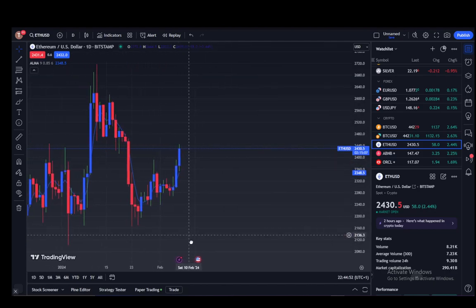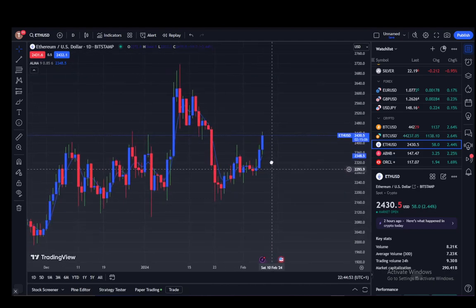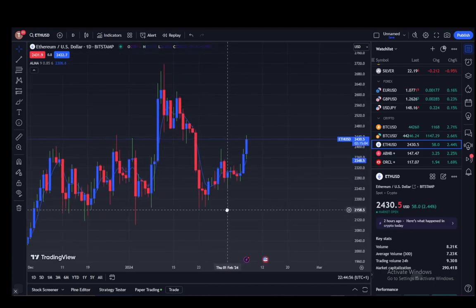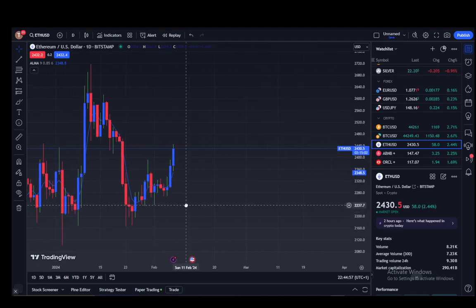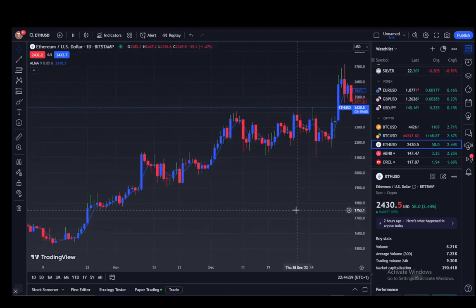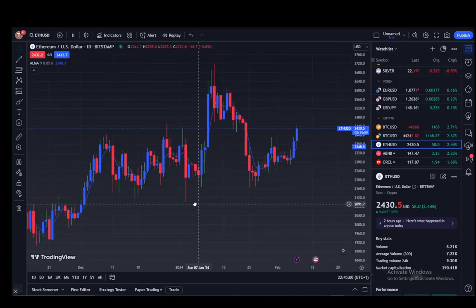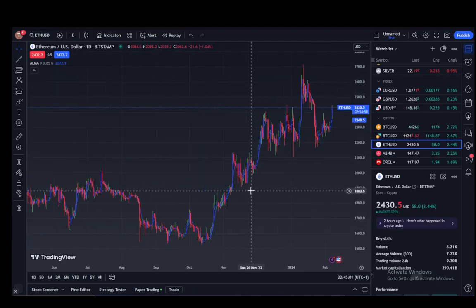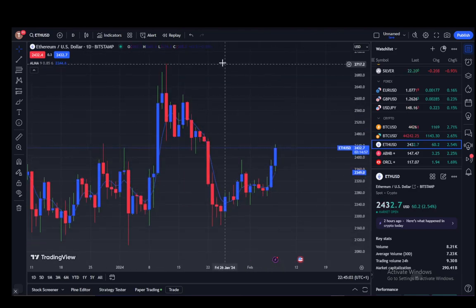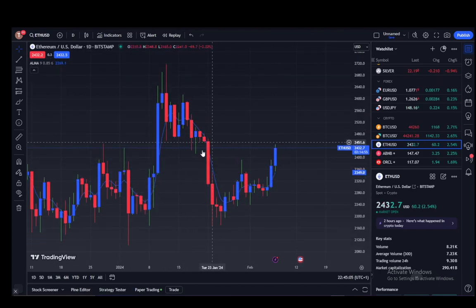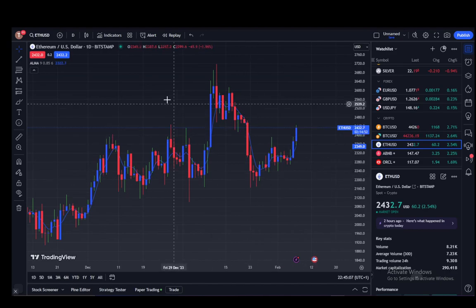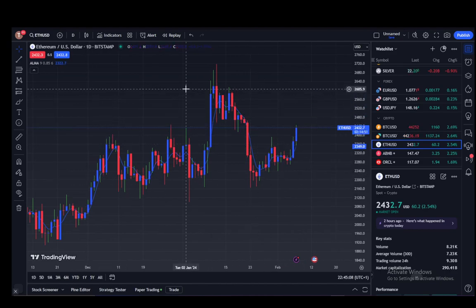But that is not the topic of this video. The topic of this video is showing you how to disable the grid lines, and as you can see there are grid lines in the back of my chart — these lines here are the grid lines.